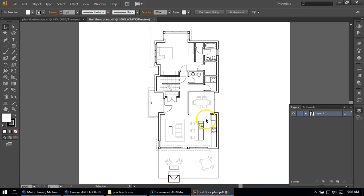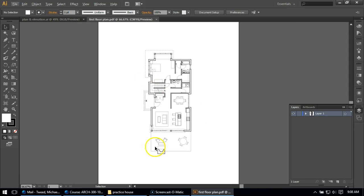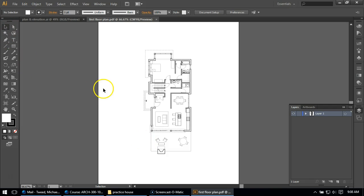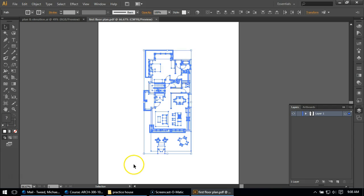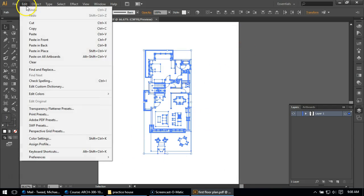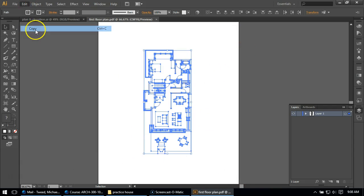I'm just going to select it and say open. And of course it opens it up. And I'm just going to zoom out just a little bit so we can take a good look at it. And what I'm going to do is I'm going to go to my black arrow, as I call it, the select tool. I'm going to just draw a box around everything, select it all. I'm going to go to edit and copy.